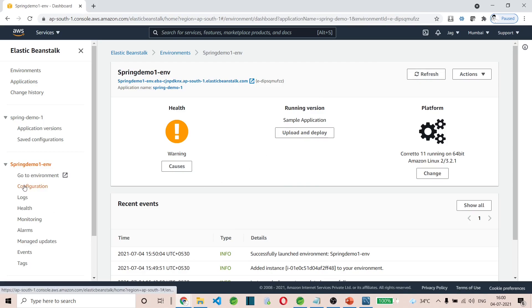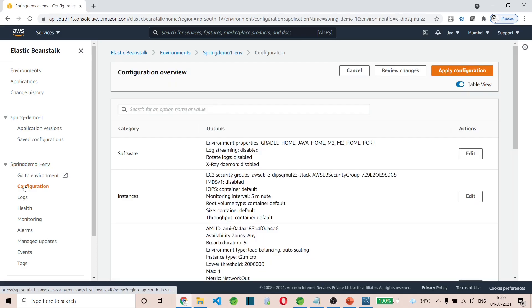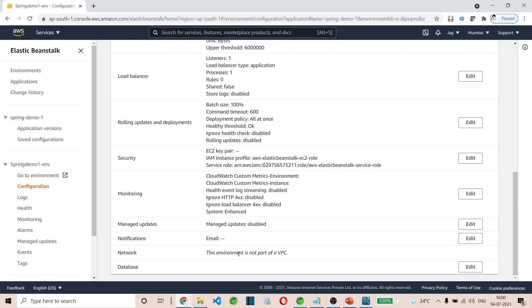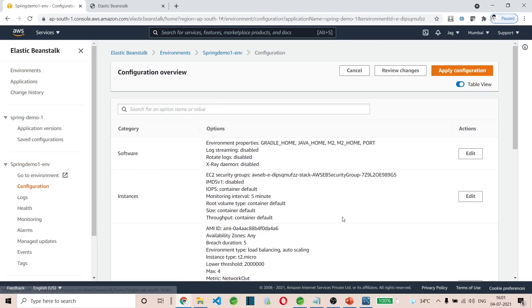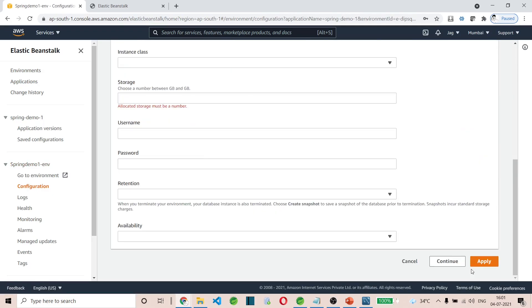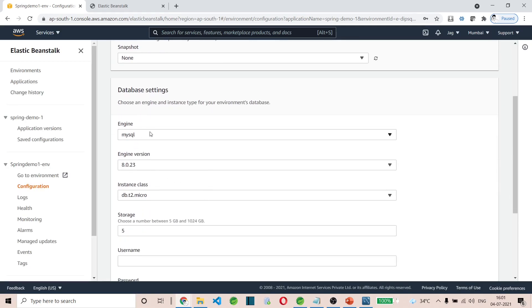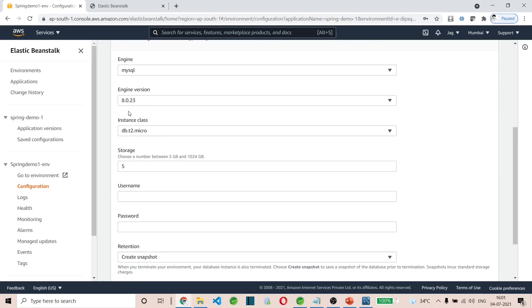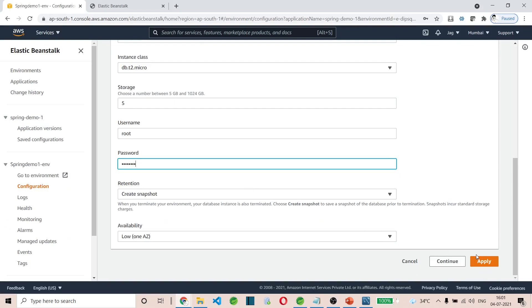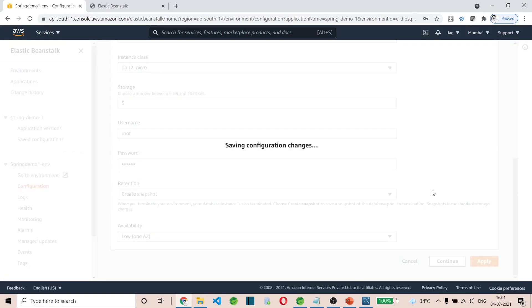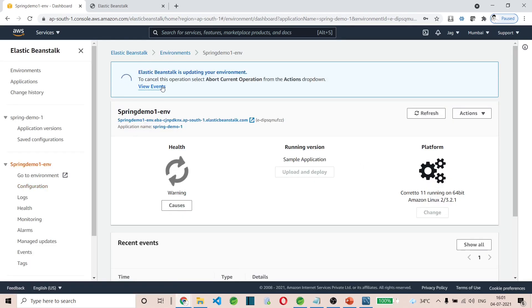In the Elastic Beanstalk environment, go to Configurations. The last configuration item is Database — click Edit. Here I'm going to choose MySQL version 8.0.23 — this is why I used that version for the connector. Username: root. Password: root. Note these down before you forget. Then click Apply. This is going to update our environment with a MySQL RDS database. Let this continue for some time.